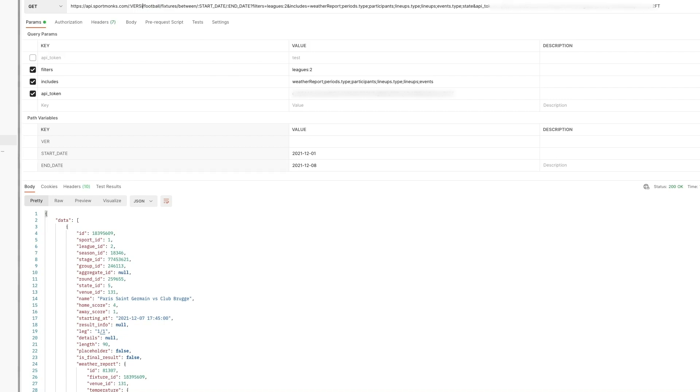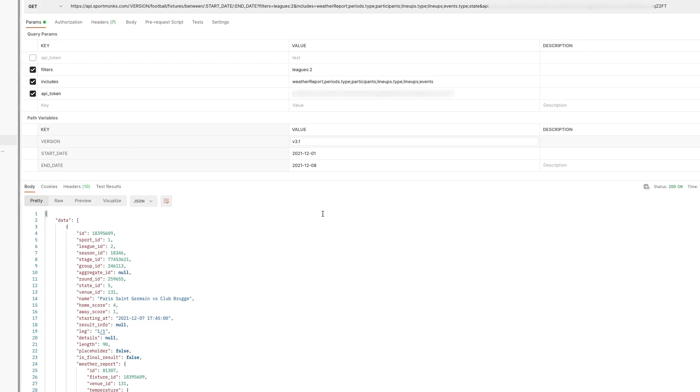But we have implemented support for versioning. So in the future if we decide to change some existing endpoints for example we can just easily change those endpoints for a new version only. So for example for version 3.1 And we want to give you as a customer the opportunity to either choose to keep using the existing version or to implement the new version in your application. So that's why we have implemented versioning and that's why you have to pass the version as well.